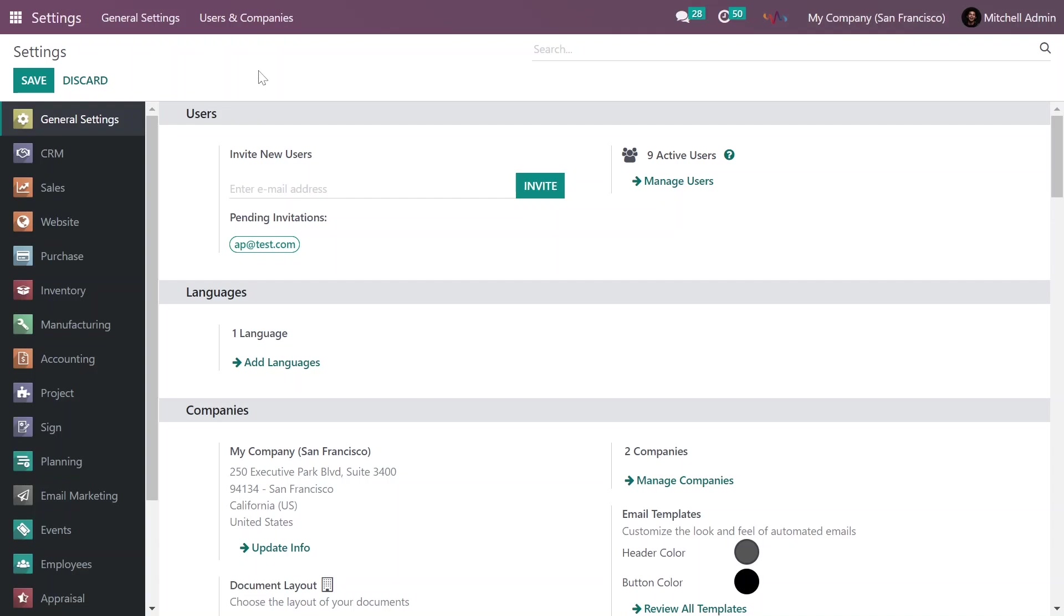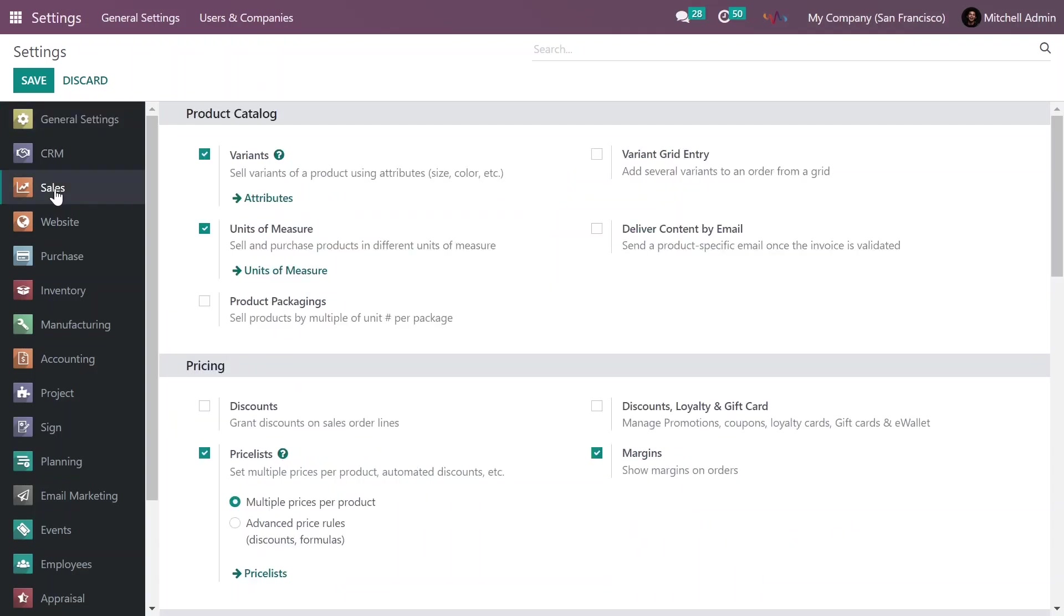On the left side, you can see the Sales app. Click on it, and in the Product Catalog section, you can see the option for Units of Measure. Check this checkbox and save the settings.